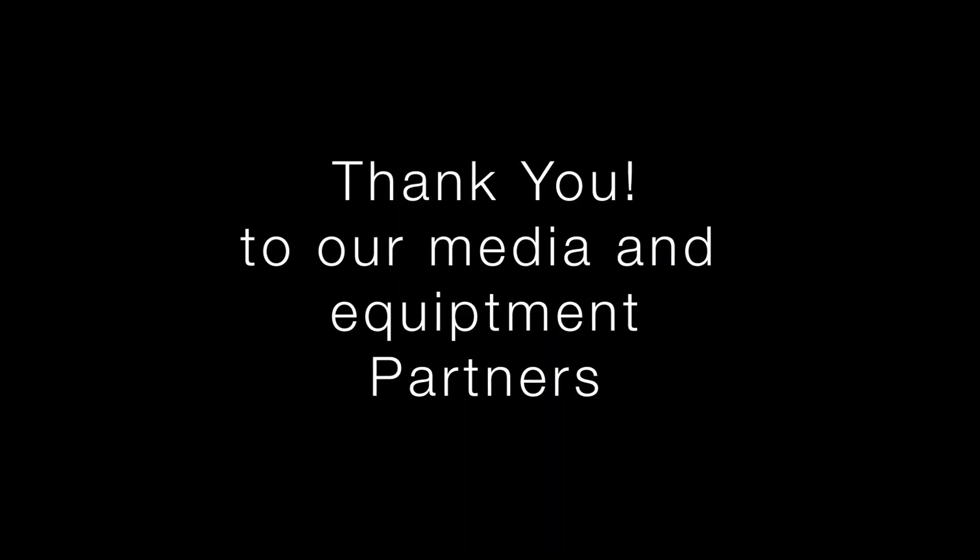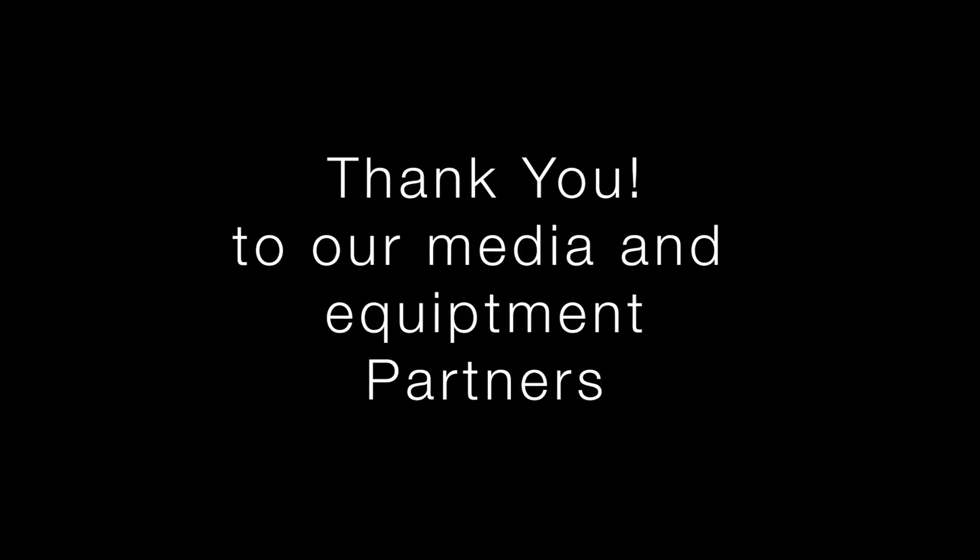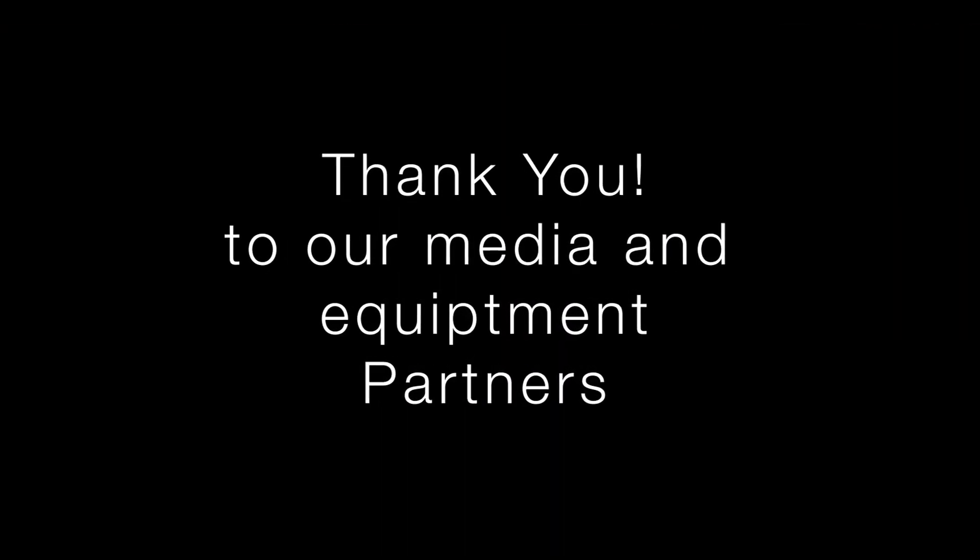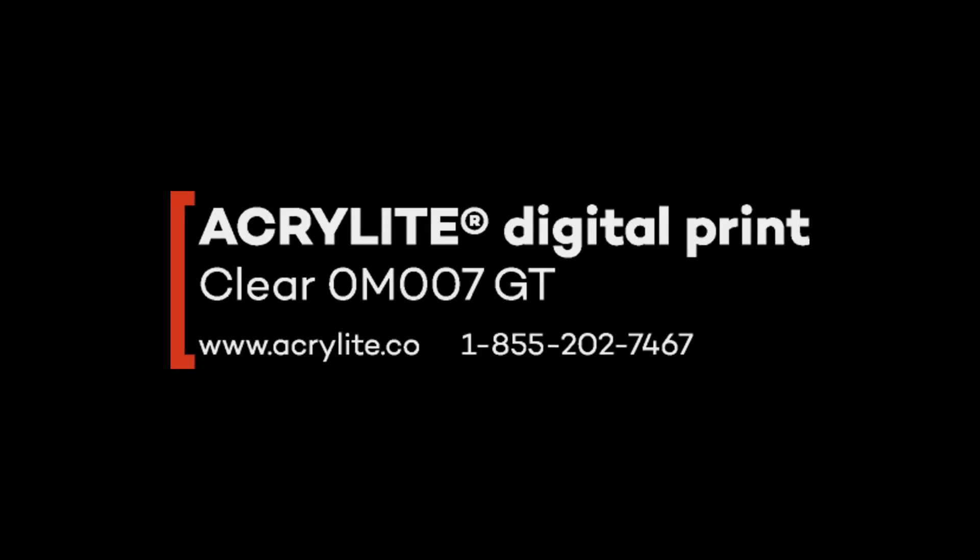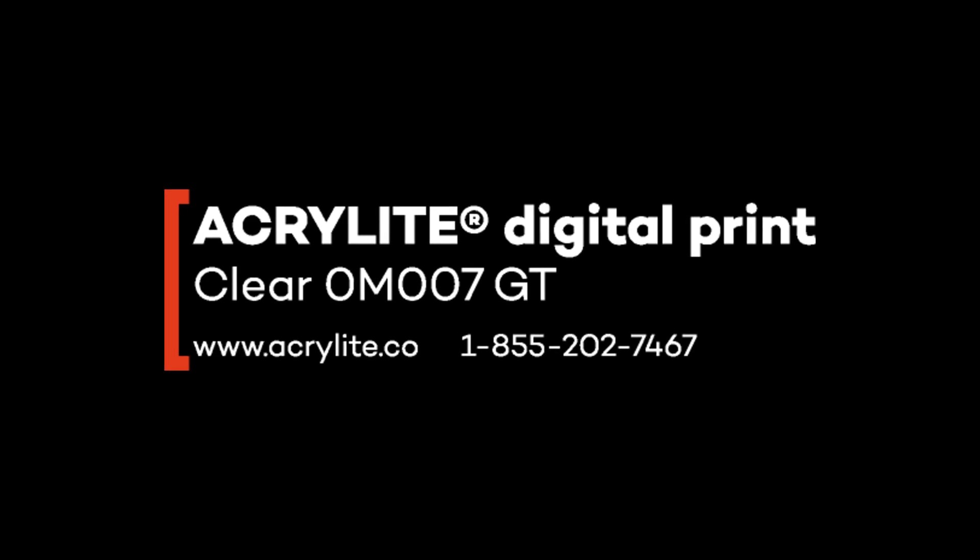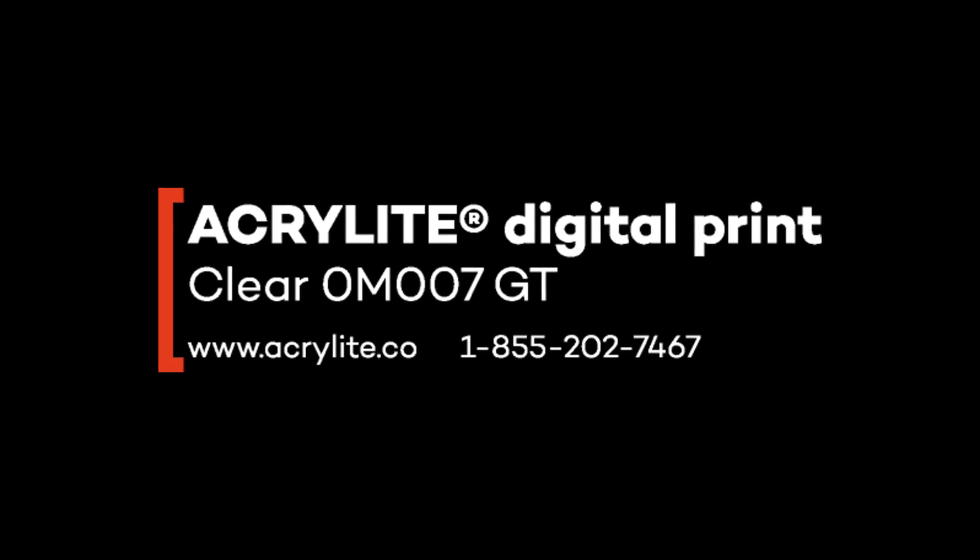And I'd like to extend a special thank you to our Media and Equipment Partners. Thank you.